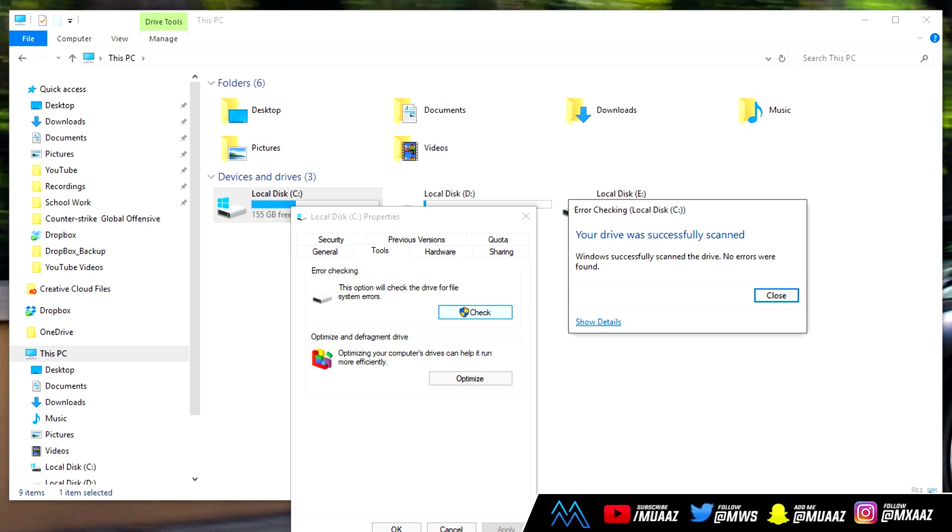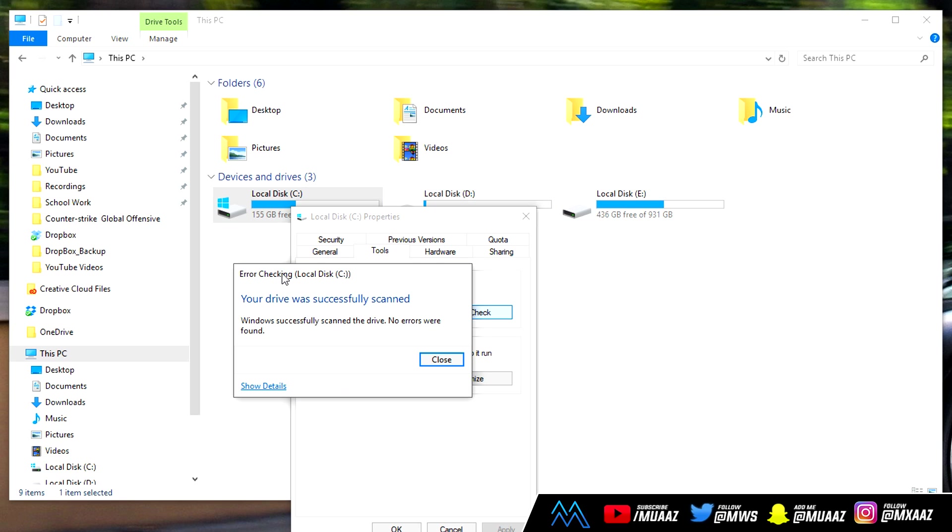As you can see my drive was successfully scanned and no errors were found. But if your drive did have an error it should show you them and how you can fix them. Definitely check this about once a month. I know it can be easy to forget something because it's such a small task, but in the end it's definitely worth a few minutes to just scan and see that everything's all good.